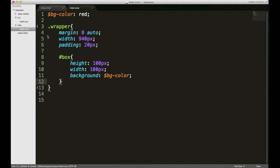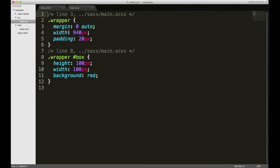And if I show you the CSS file, you'll see that Scout has compiled that SAS or SCSS and output it as just regular CSS.